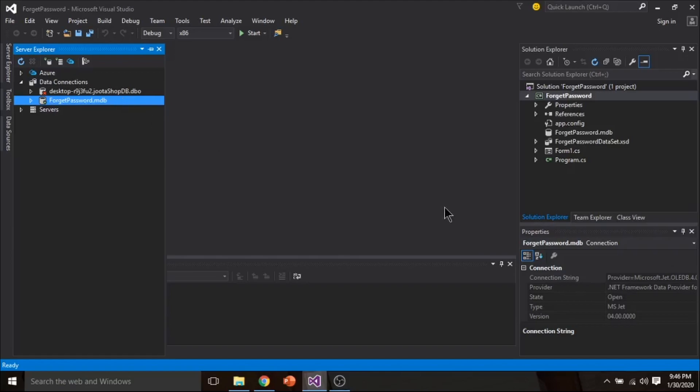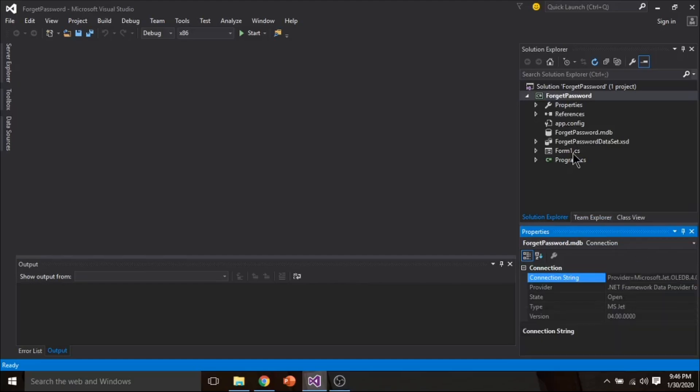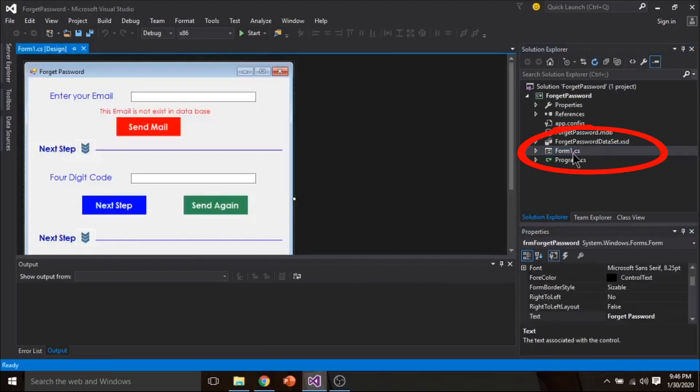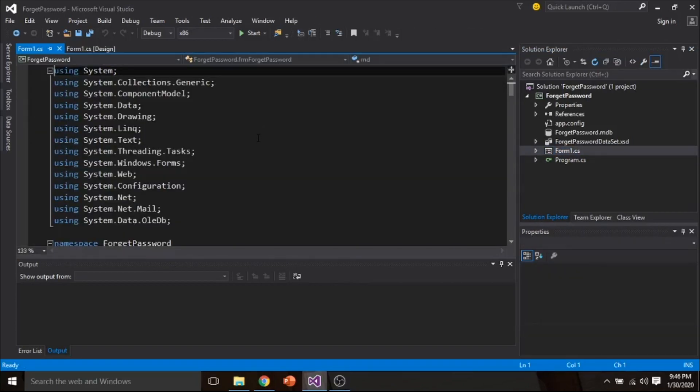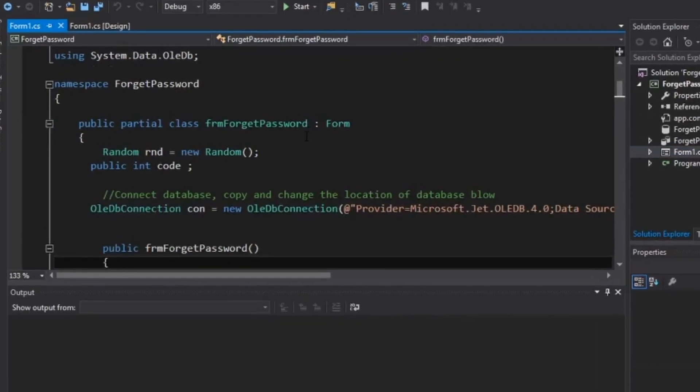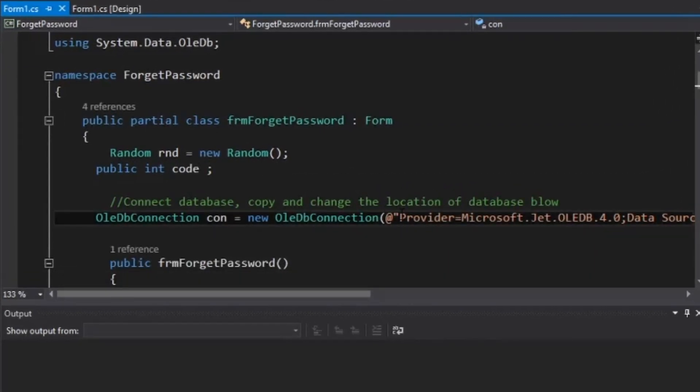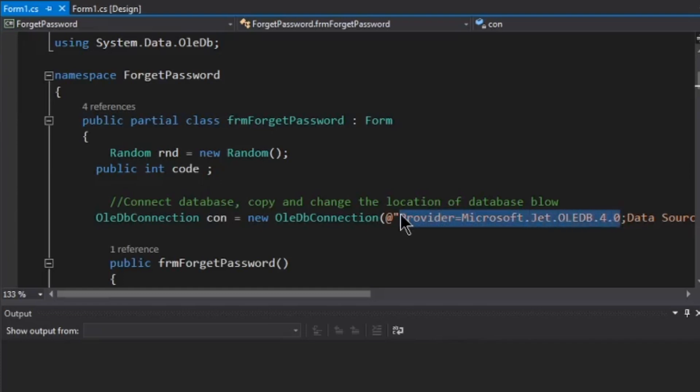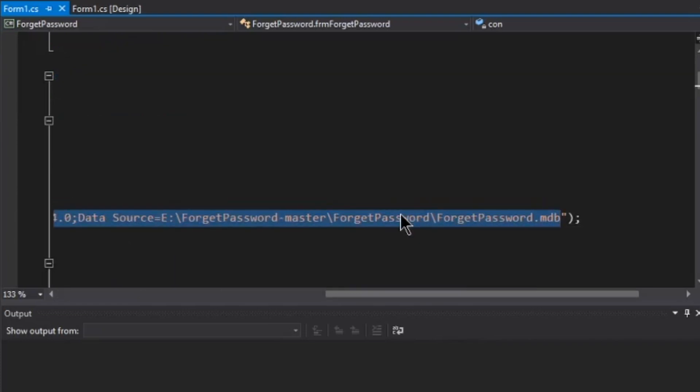Click here and copy connection string from here. Ctrl C. Now go to your form1.cs. Right click and view code. First of all select all the code in between these quotations. Ctrl V for paste.